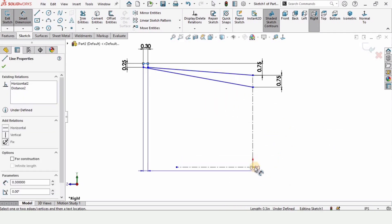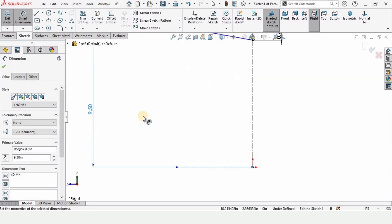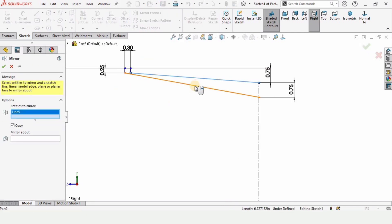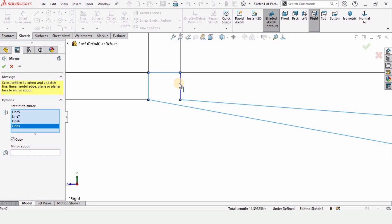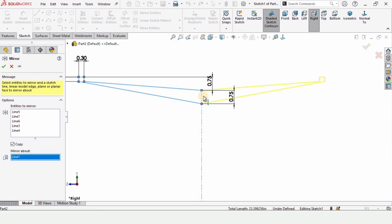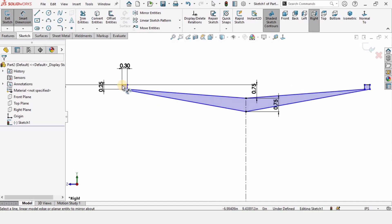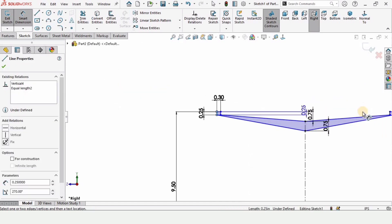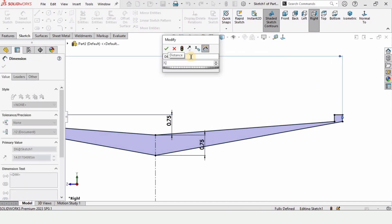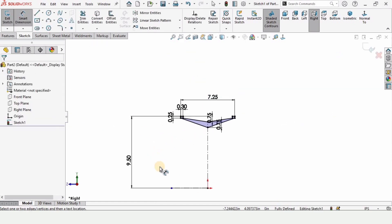From this top line to the origin, specify the distance as 9.5 inches. Now select Mirror Entities and mirror all of these lines about this reference vertical line. You can see the yellow colored sketch has been mirrored. Using the Smart Dimension tool, from this line to this line specify the distance as 7.25 inches. The sketch is now fully defined.